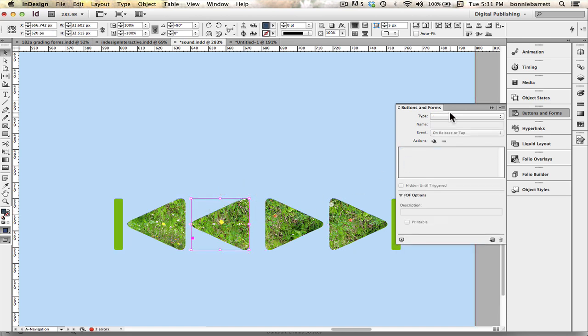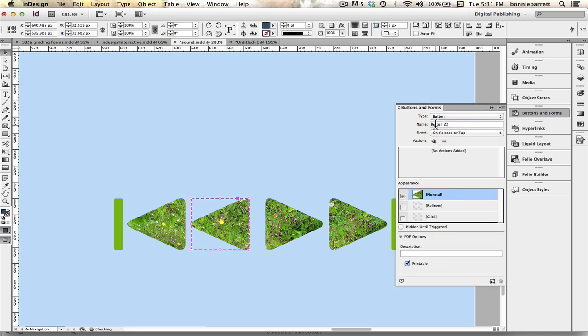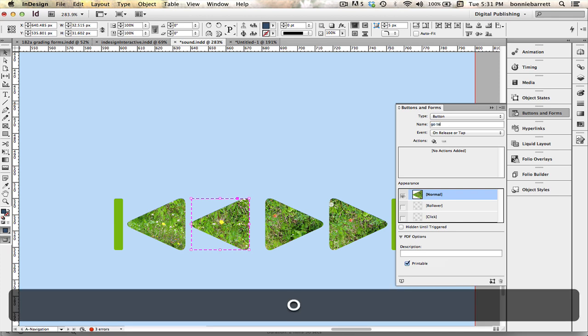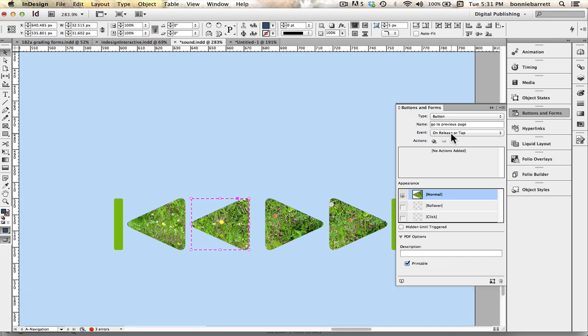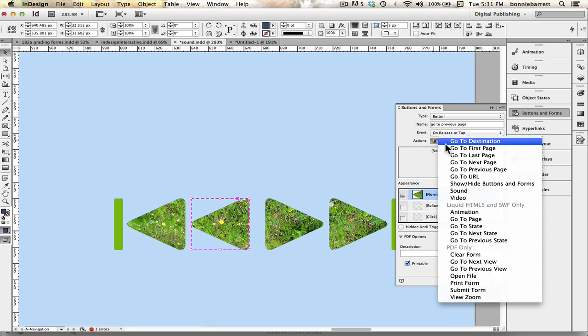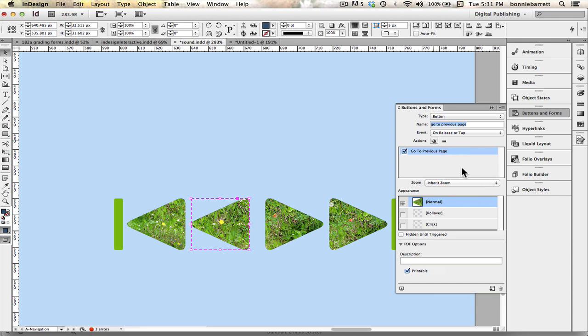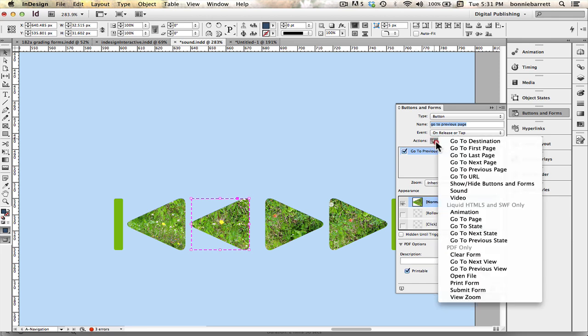And then it's just a matter of going through these buttons and programming them. That's going to be to previous. Go to previous page. And so we'll add the action. Go to previous page.